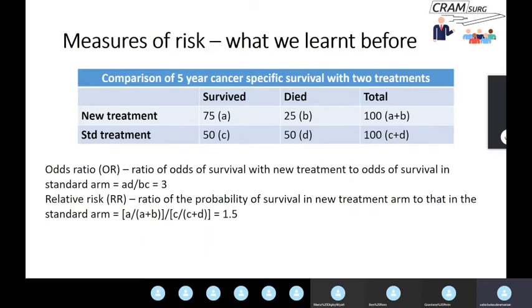The next measure of risk is relative risk, which is simply the ratio of two probabilities: the probability of surviving in the new treatment group versus the probability of surviving in the standard arm. The probability of surviving in one group is A over A plus B, and in the standard treatment arm it's C over C plus D. That's the formula for relative risk and you get a value of 1.5. Relative risk is very useful, very intuitive, and easy to understand — you can simply translate it as a 1.5 times increased risk.